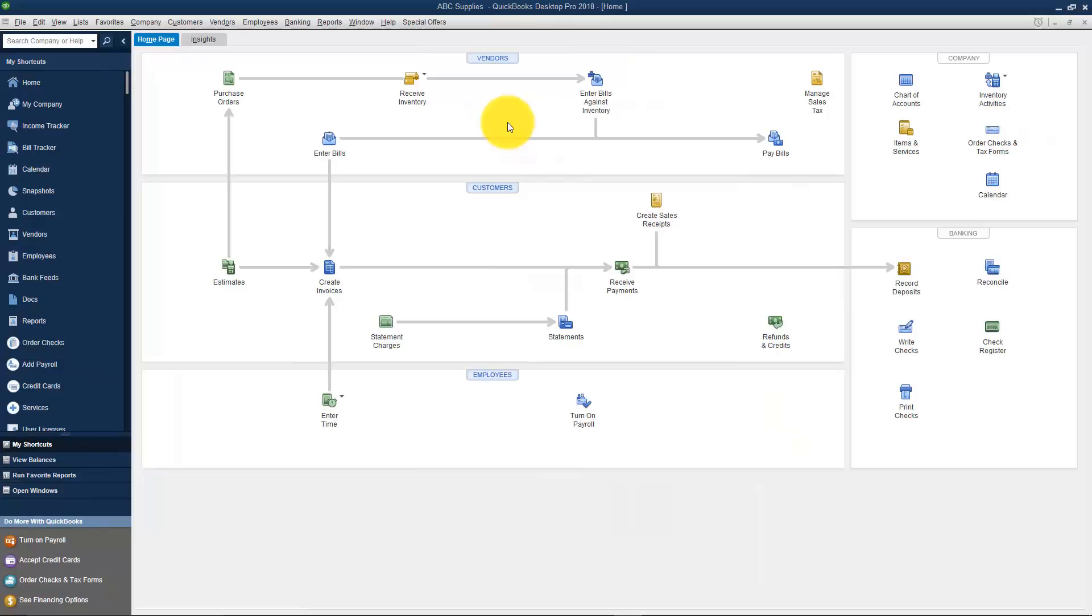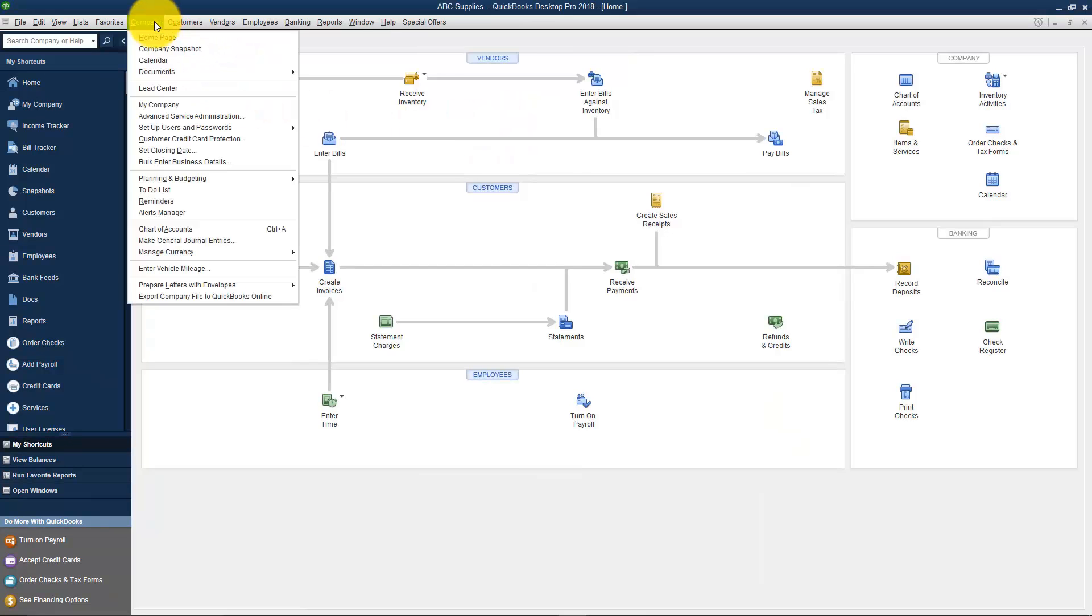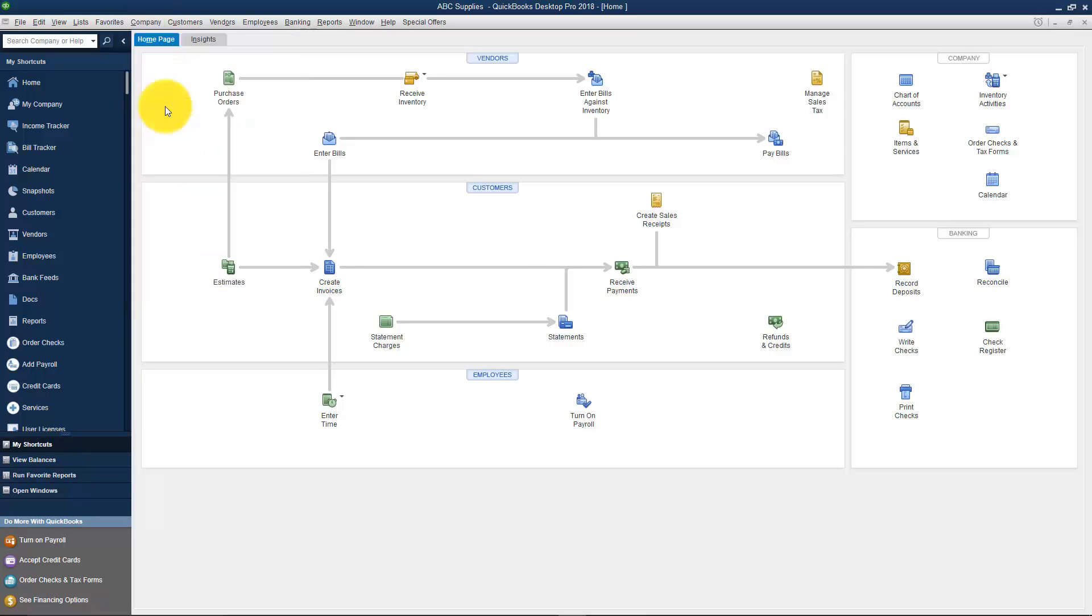Here's how you're going to get to the My Company option. If you go to Company on your menu at the top, you'll see an option that says My Company.